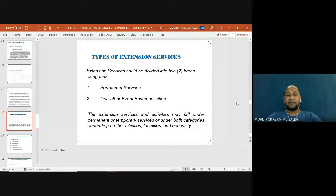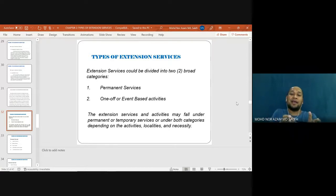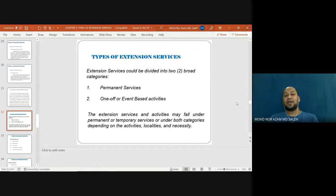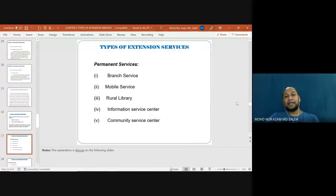There are two types of extension services: the first type is permanent services, and the second type is one-off or event-based services. These are the main two types; they can be either one type only or a combination of both permanent and one-off. The extension services and activities may fall under permanent or temporary services, or under both categories, depending on the activity, locality, and necessity. Permanent services include: branch services, mobile services, rural library, information service center, and community service center.